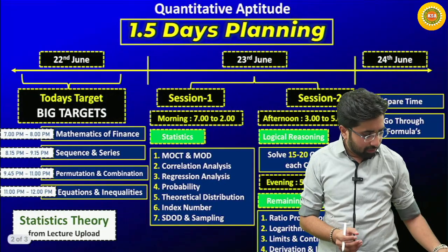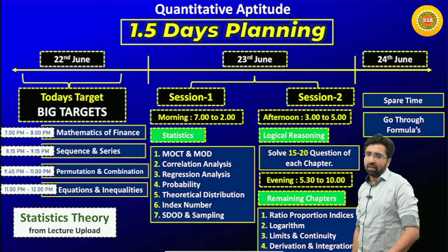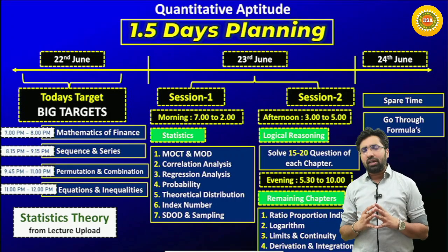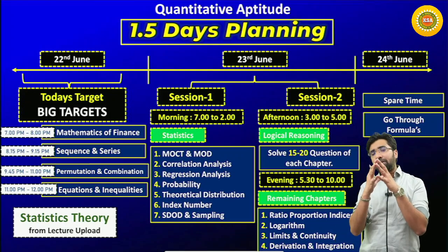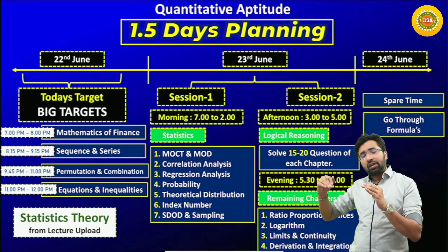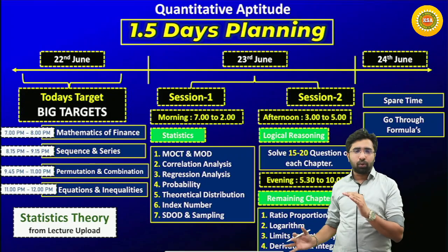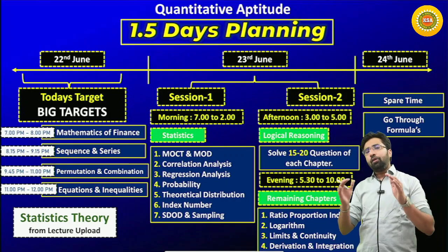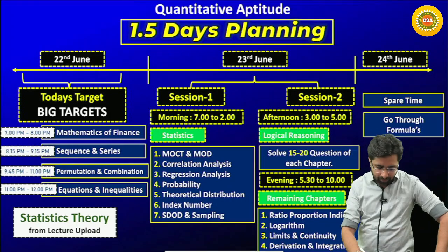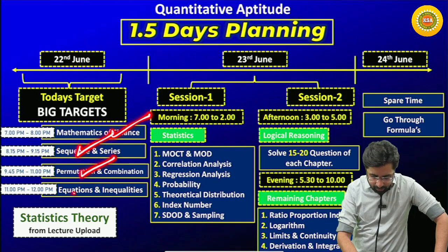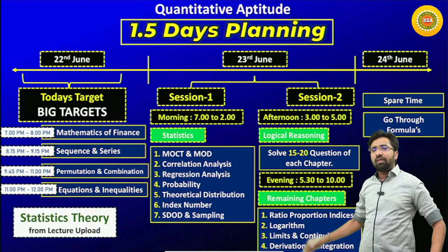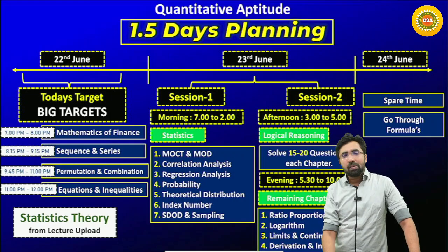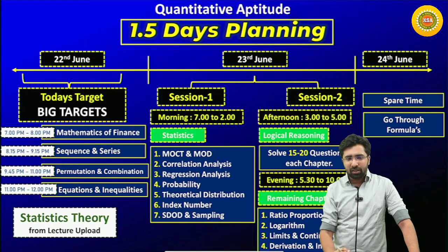Now let's discuss how we should plan our 1.5 days. First of all, today don't say you are too tired - it's the right time to achieve some big targets. Today before you sleep, make sure you complete big chapters like mathematics of finance, sequences and series, permutation and combination, and equations and inequalities. Once you cover these chapters, most of the mathematics portion - almost 30 marks - is done.